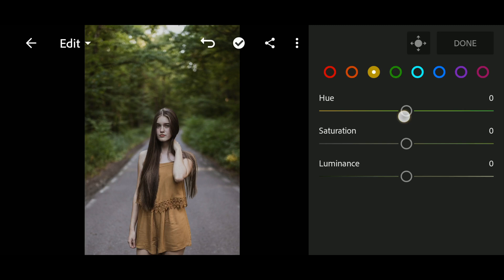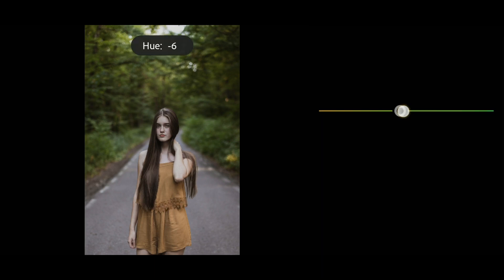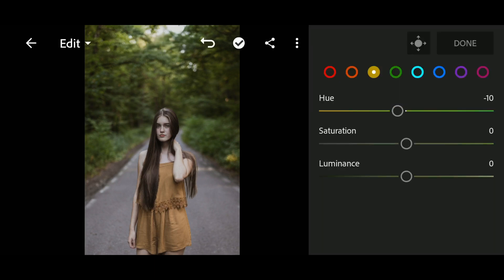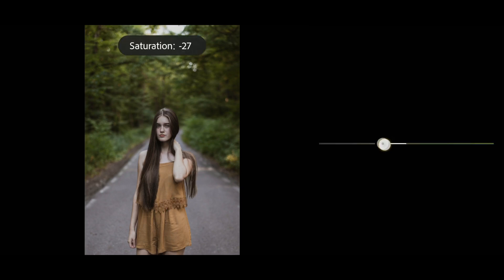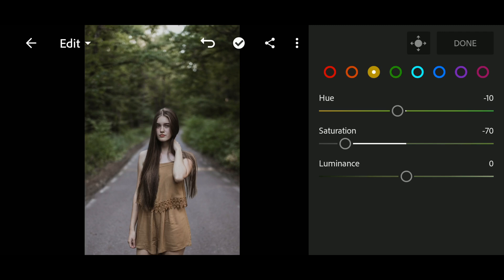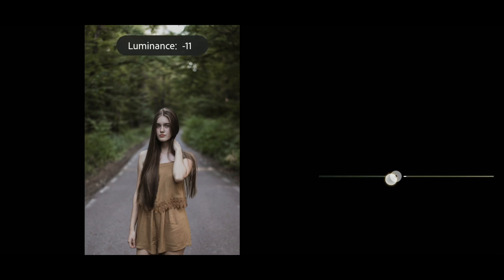In yellow, Hue to negative 10, Saturation to negative 70, Luminance to negative 30.